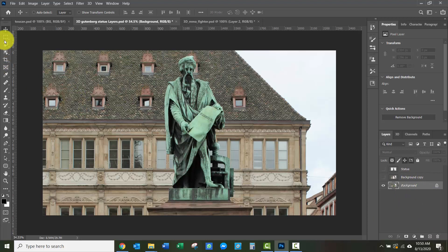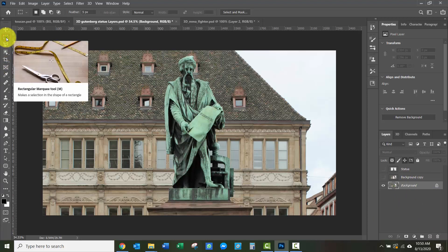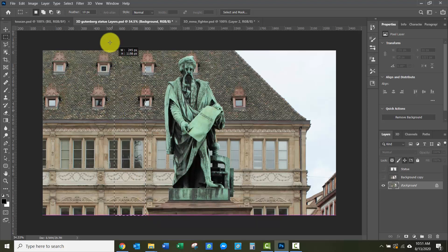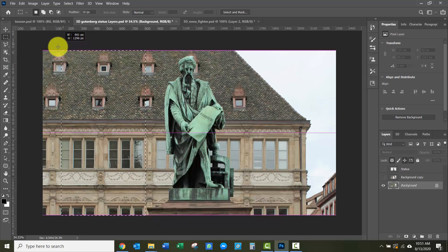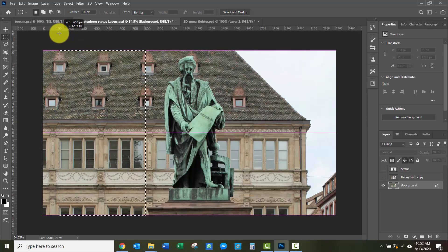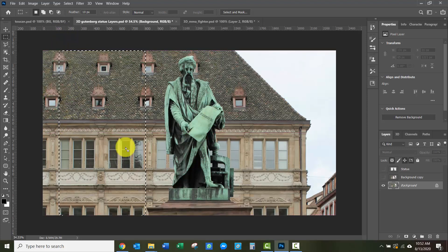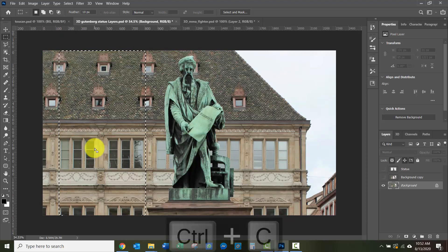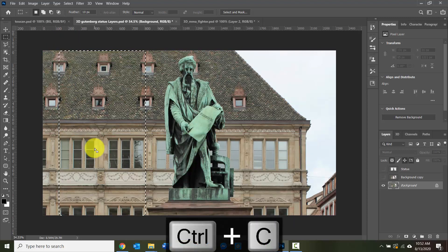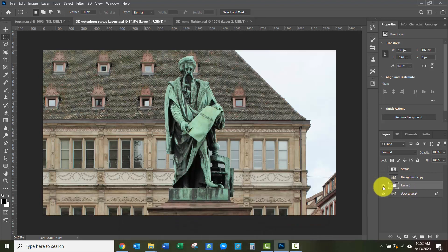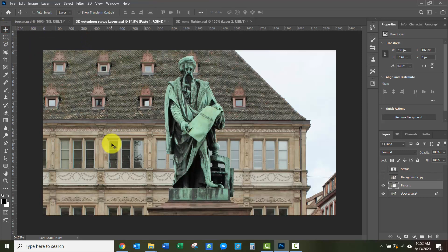I'm going to go get the rectangular marquee tool. We're going to set the feather to 10 pixels, and let's go down to the bottom, just outside of where the corner of the base of the statue is. And we're going to draw out a box, and I'm going to stop right around the edge of these windows right here, but I want to go all the way to the top. So we're going to copy, control or command C, and control shift V to paste in place. And now we have our building that we can work with here.